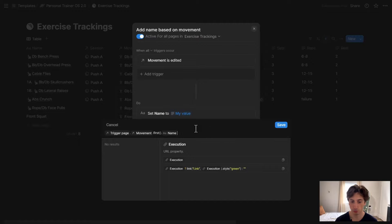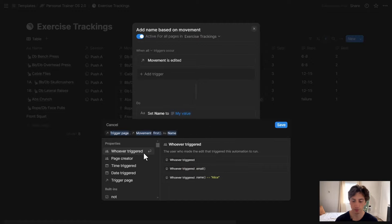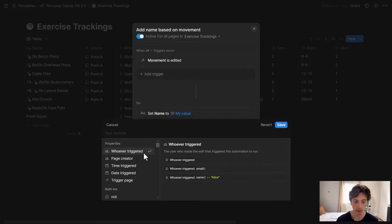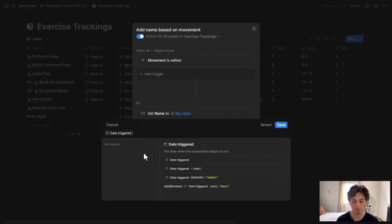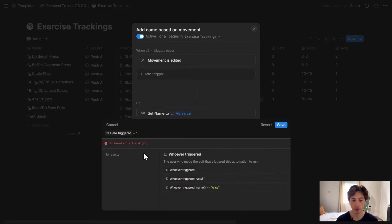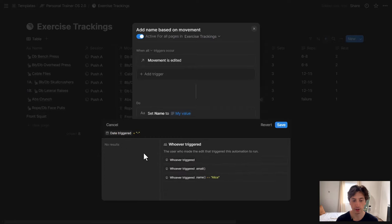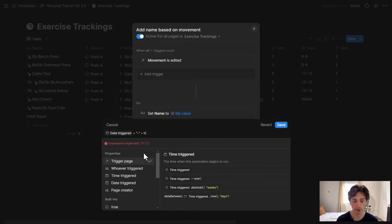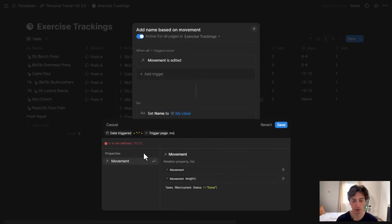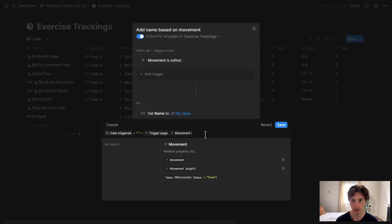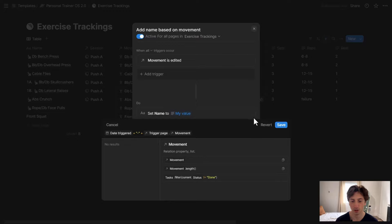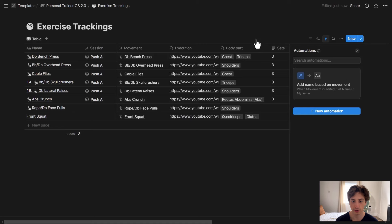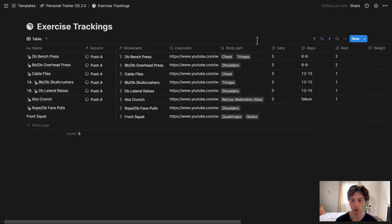If I want to populate the name with something else, for example, just simple text, I could concatenate some text. For example, let's say, Date Triggered, then I can do maybe plus a dash plus, let's say, TriggerPage.Movement. And this will populate the name accordingly with the date, a dash, and the movement link or mention to the movement page that's been related from the trigger. For now, I'm going to revert it, save, and let's keep it like this, because that's how I want it to work.